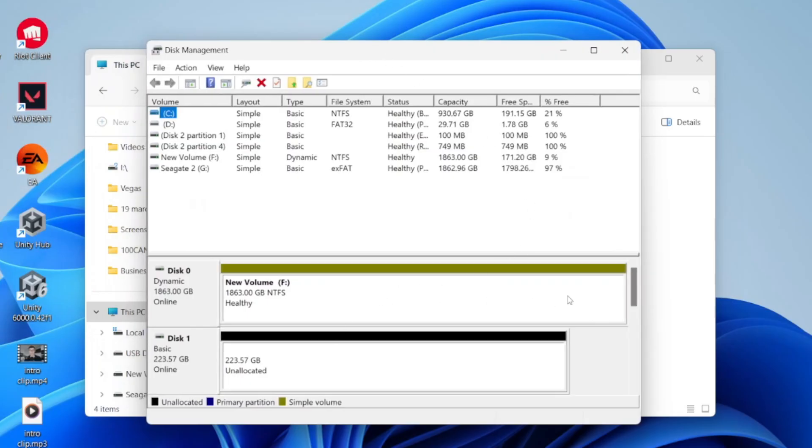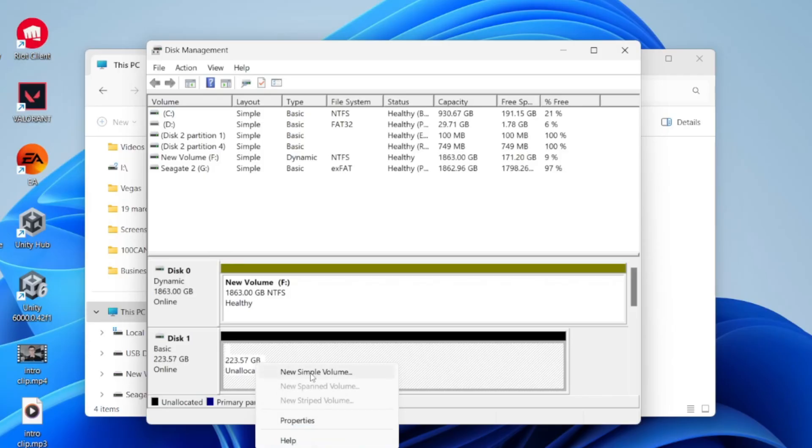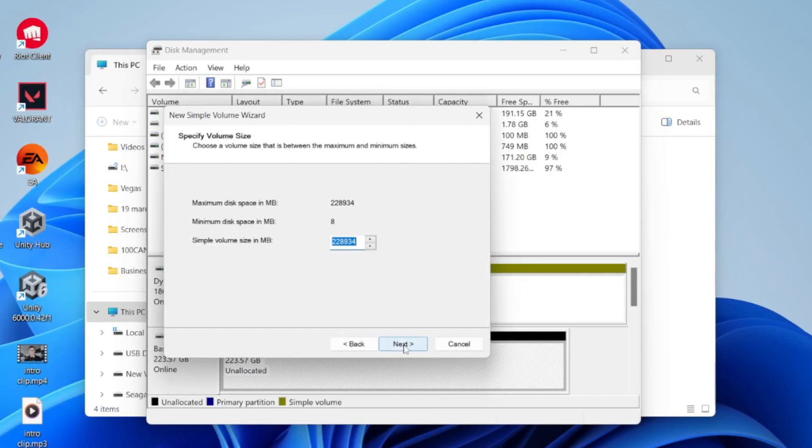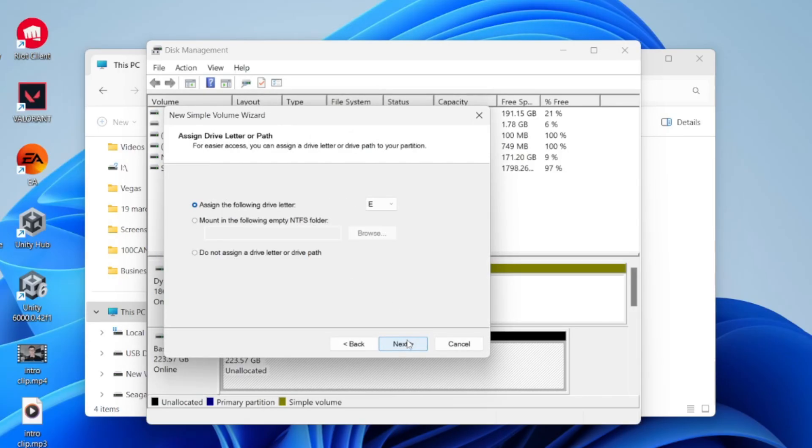Now what you need to do is scroll down and find the disk. It's not showing up here because it's unallocated. What you can do is right-click on it and click on New Simple Volume. We can set this up. Press Next. I don't change that at all. Press Next.